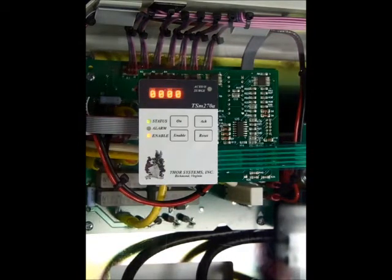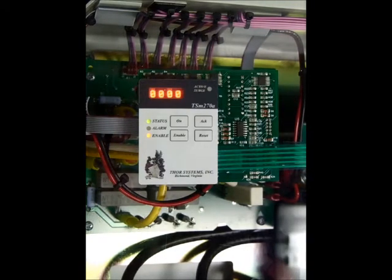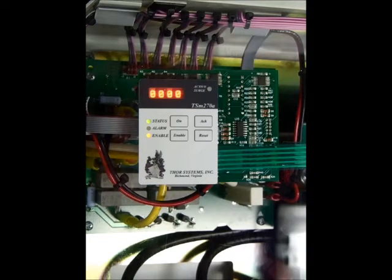This video is intended to describe the operation of Thor Systems Type 2 monitor display panel. The display includes the following status LEDs.